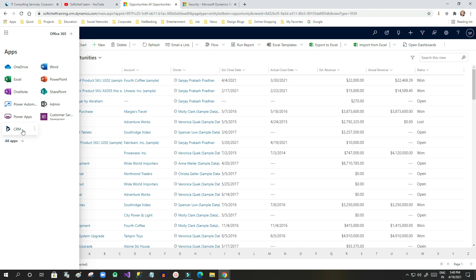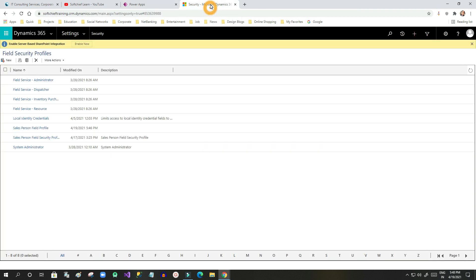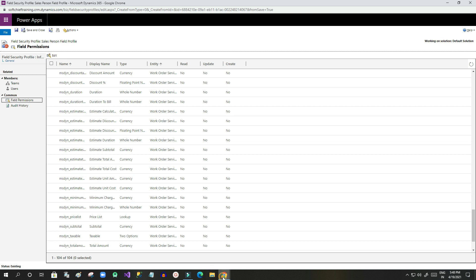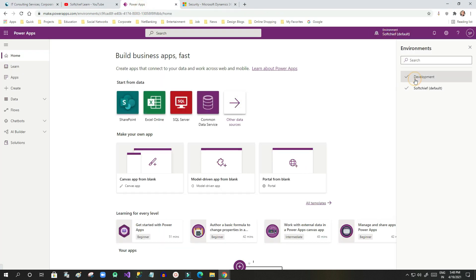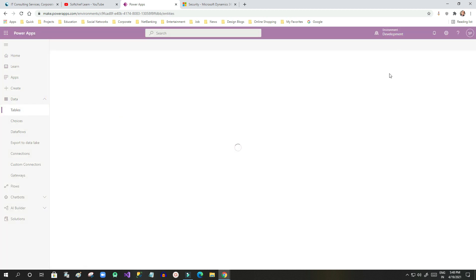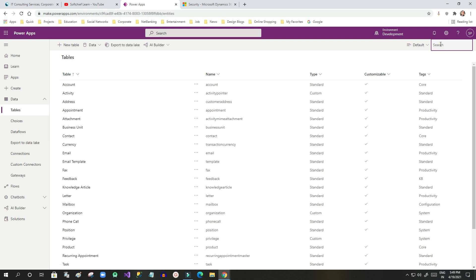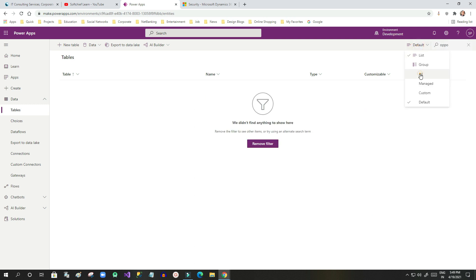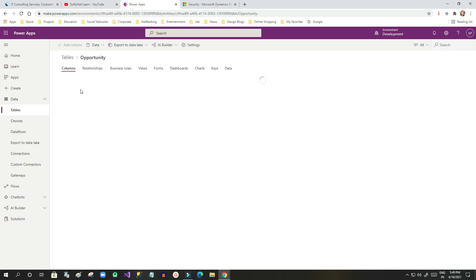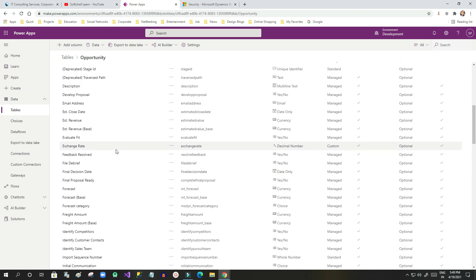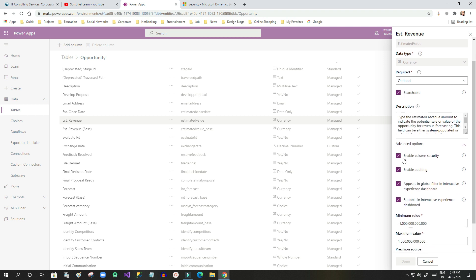To enable a field to appear in that list, go to Power Apps and choose the correct environment. Navigate to Tables, search for the Opportunity table, filter to find it, then open it. Go to Columns and find the Estimated Revenue column. Click on it and go to Advanced Settings.